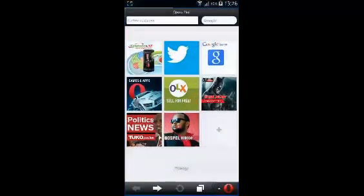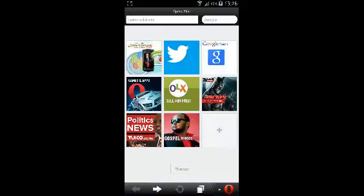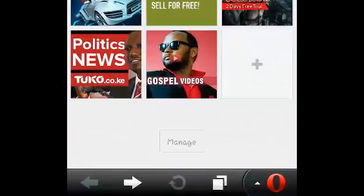Opera Mini stores a log of pages and websites you've been visiting in the history. If you want to delete that history, simply launch Opera Mini on your Android device and go to the Opera Mini menu.